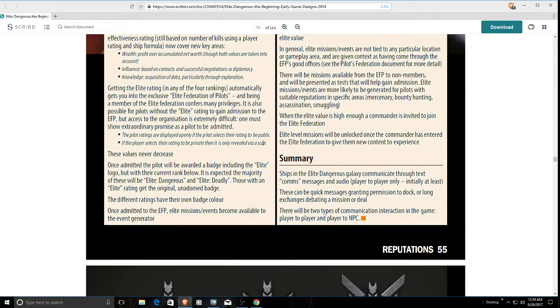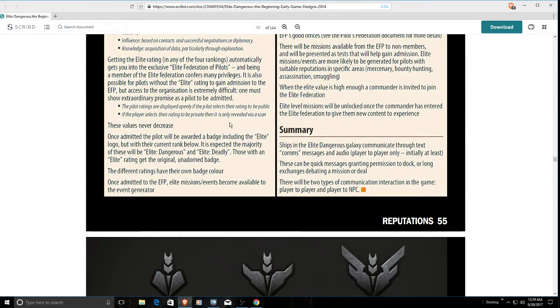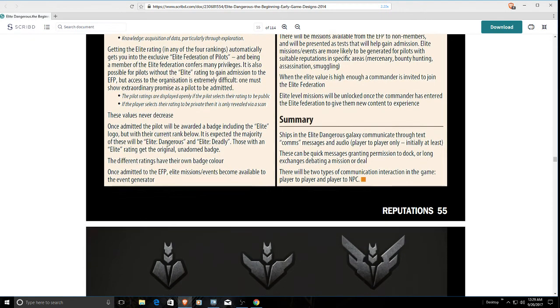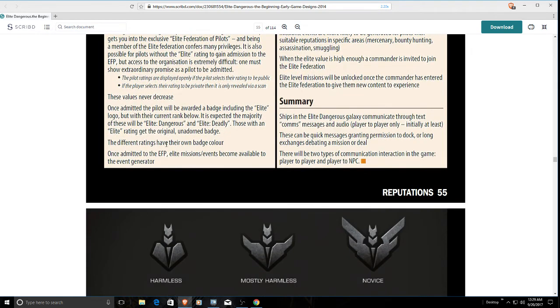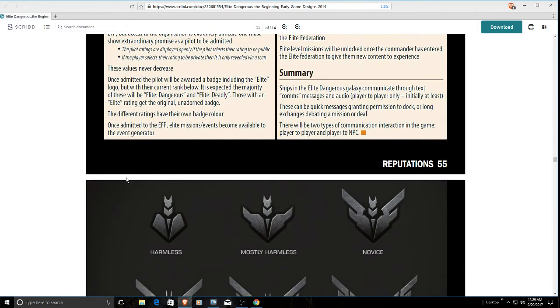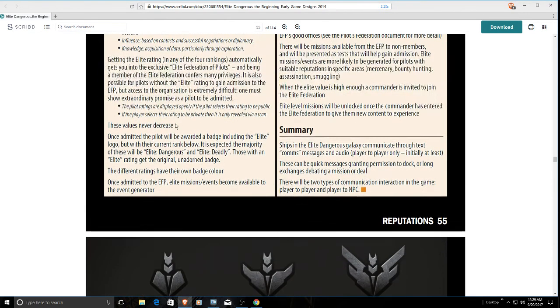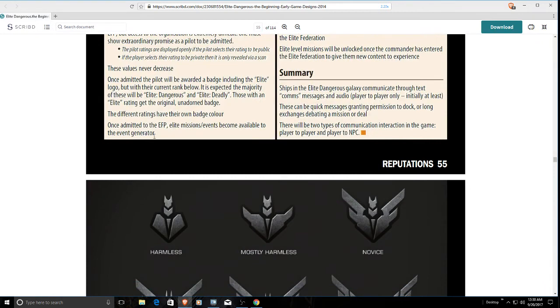It'll be to be private. Okay, then it's only revealed on a scan. Actually, they just went ahead and it's always revealed on a scan. These values never decrease, that's fine. You know, it could be elite dangerous, elite deadly, elite rating to get the original unadorned badge. Some of this has changed a little bit. Different ratings have their own badge color. One's white, one's red, one's blue, but it doesn't really have a great impact.